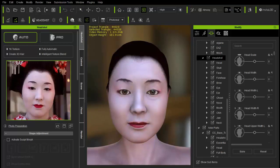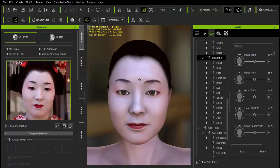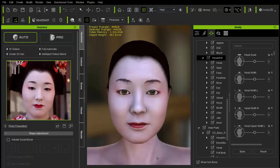Das kann ich euch jetzt nochmal zeigen. Das hat er dann da gemacht – und wie ihr hier sehen könnt, ist also den Mund macht er selber. Den nimmt er hier nicht vom Bild runter, sondern den nimmt er aus dem eigenen Schatz. Und mit den Augen macht er das genauso. Ihr müsst also die Augen und alles noch nachjustieren. Und wie ihr hier seht, ist auch das Gesicht etwas breiter als im Referenzbild – das müsste man nachher nochmal anpassen.